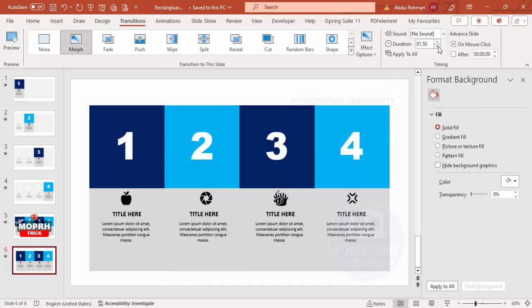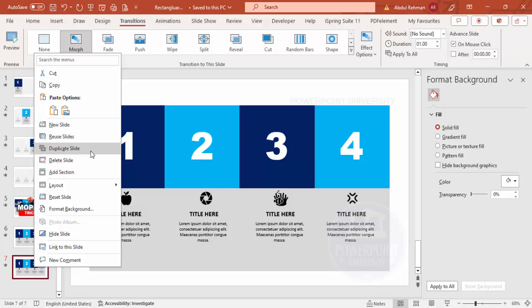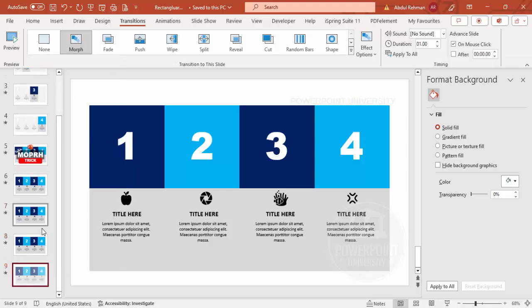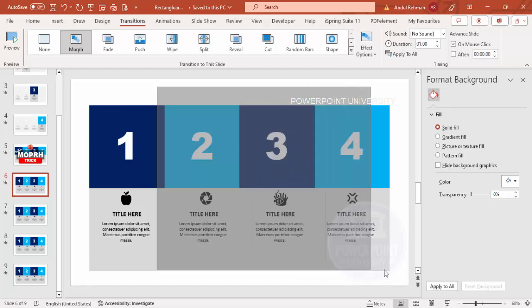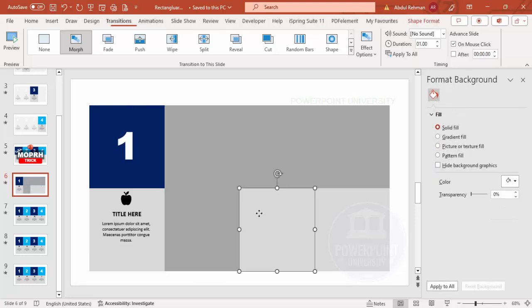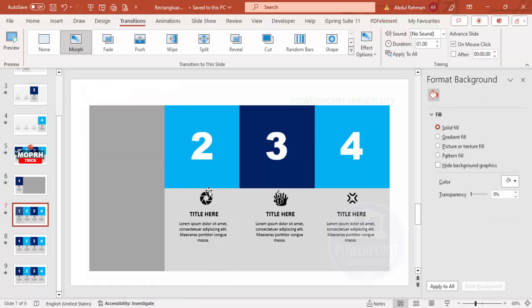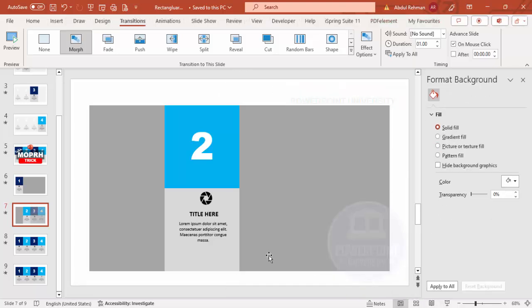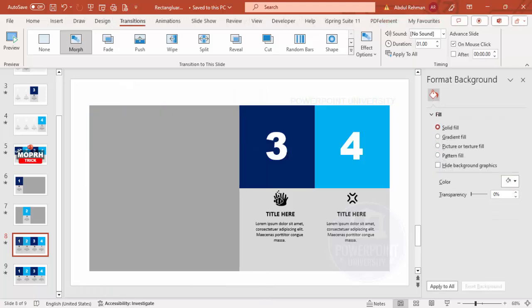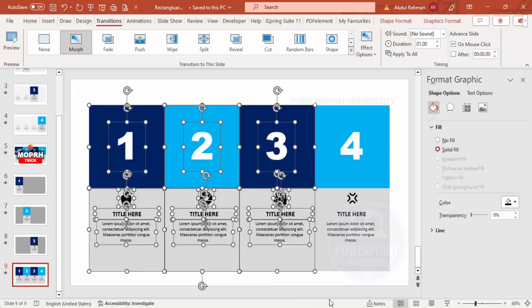Set the transition duration to 0.1 or 1 second. Next, duplicate this slide three more times — so we have slide one, two, three, and four. Now on slide one, delete options two, three, and four — keep only option one. On slide two, keep only option two and delete the rest. On slide three, keep only option three, and on slide four keep only option four, deleting the first three.